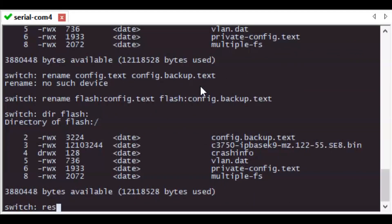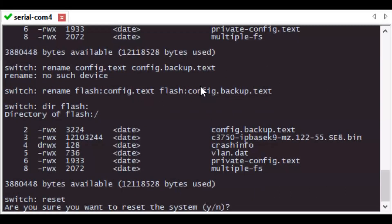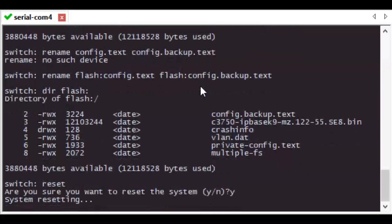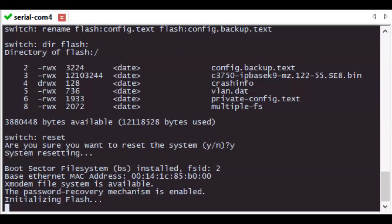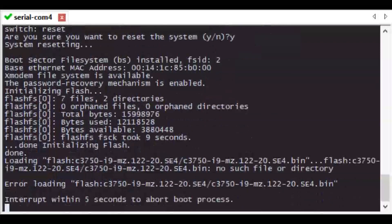Now you need to issue the reset command to reload the switch. Don't just unplug it because you'll get back to the switch prompt. Enter reset at the prompt, select yes, and allow the switch to reload.